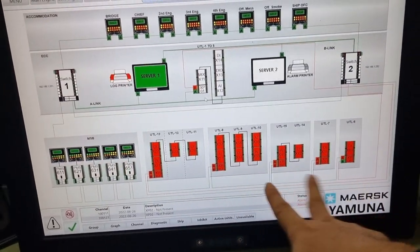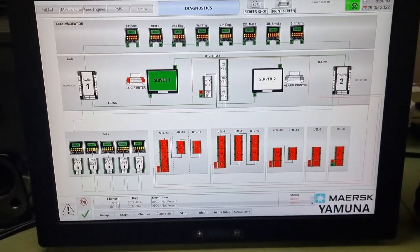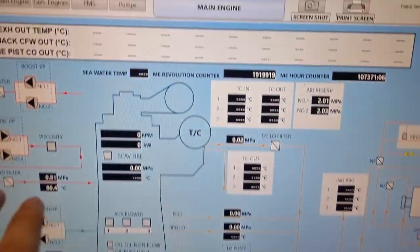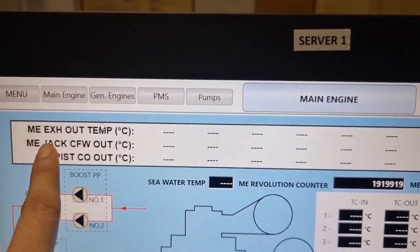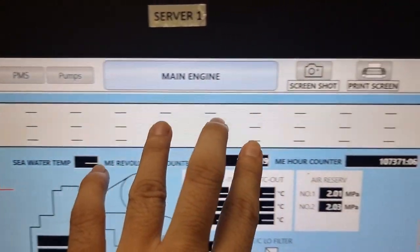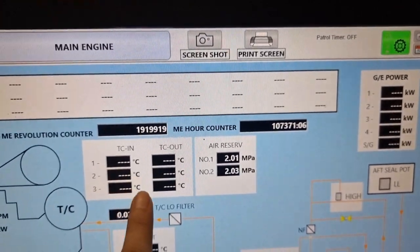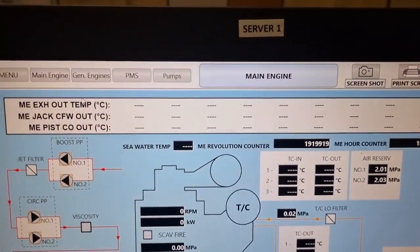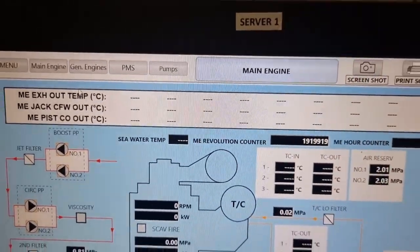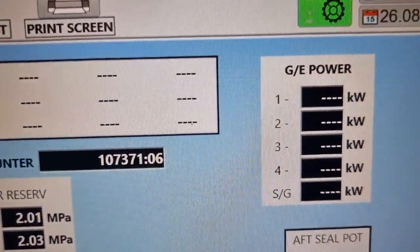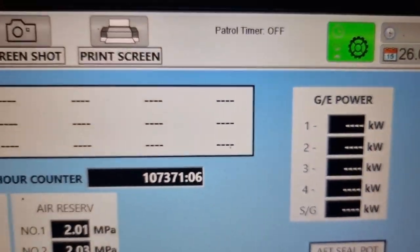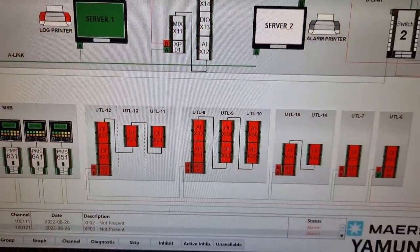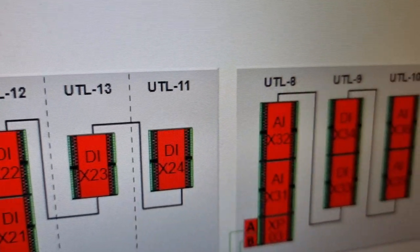Upon checking our alarm and monitoring system, our input-output cards are all in red marks. Checking our display, we do not have all these temperatures into our main engine, including the turbochargers, the load, and everything. Everything that we should be having on this display is all blank. So we need to find out what is the main reason why all these cards are down.